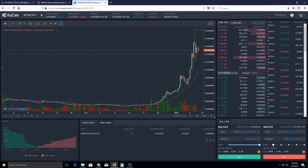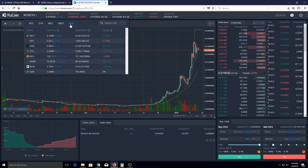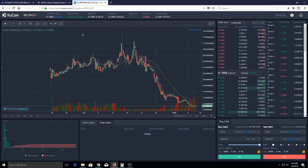Now you can use that KCS to buy anything else you want. For example, I could go to the Sell option right here, click on my KCS, and then click on any other currency I might want to transition it to. For instance, I might click on NEO, which I have a little bit of, and then buy NEO using KCS. So it's as simple as that to transfer one cryptocurrency into another one on KuCoin.